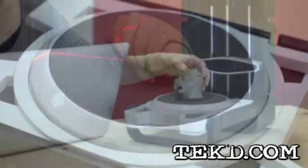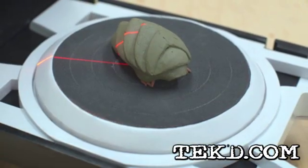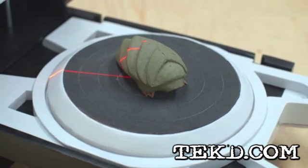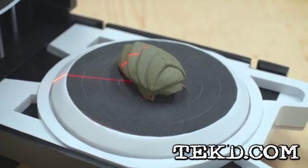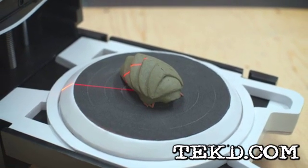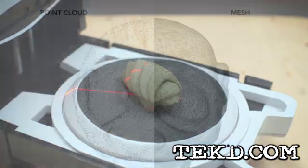The Photon rotates the object with dual stepper motors on the bed and uses two lasers with a high-definition camera to accurately capture the form in about three minutes.